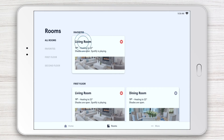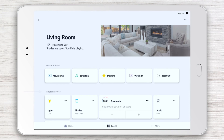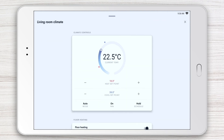Let's try Living Room. Vital information for the living room appears just below the room name. You can also access your Quick Actions in Room Services, where you can finely control everything from lights and shades to temperature, music, and video. Tap the three dots in the top right-hand corner to access an even deeper level of control.